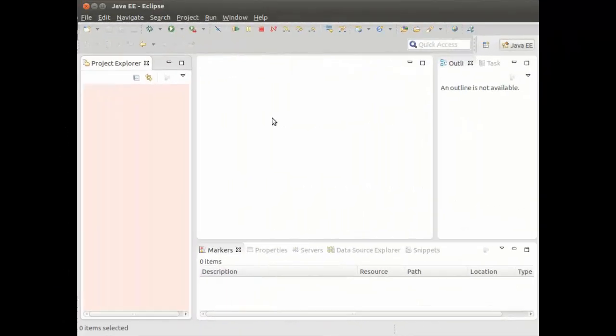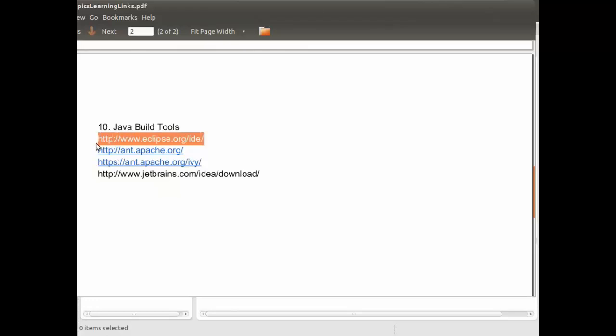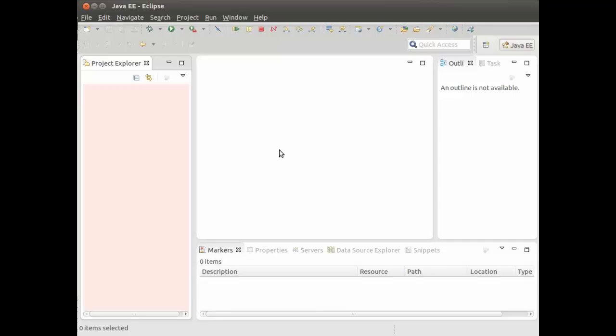Now let's look at how we can use the freely available downloadable Java Integration Development Environment Eclipse to use the source code provided with the course. In the Topic Learning Links document, in Subtopic 10 Java Build Tools, there is the link to download and install instructions for Eclipse.